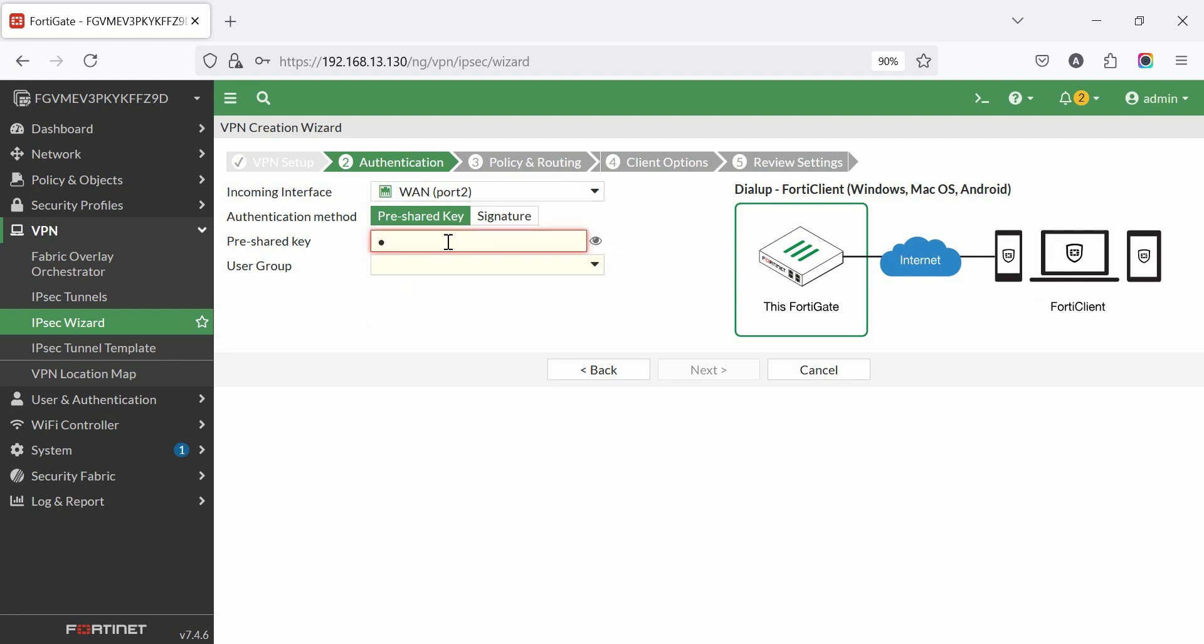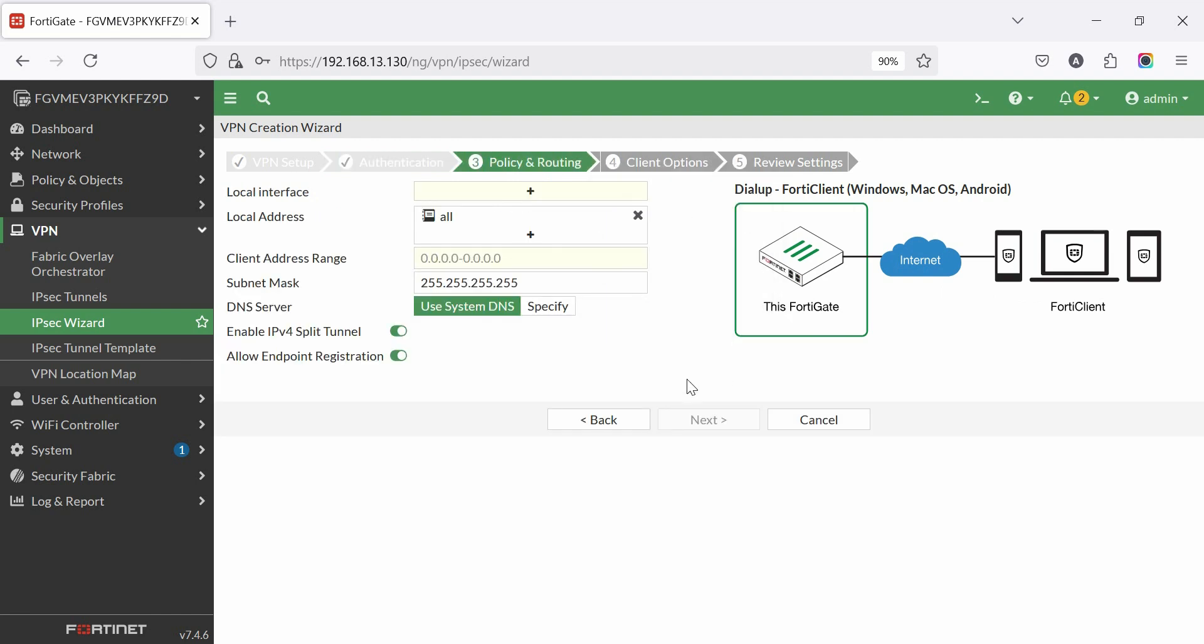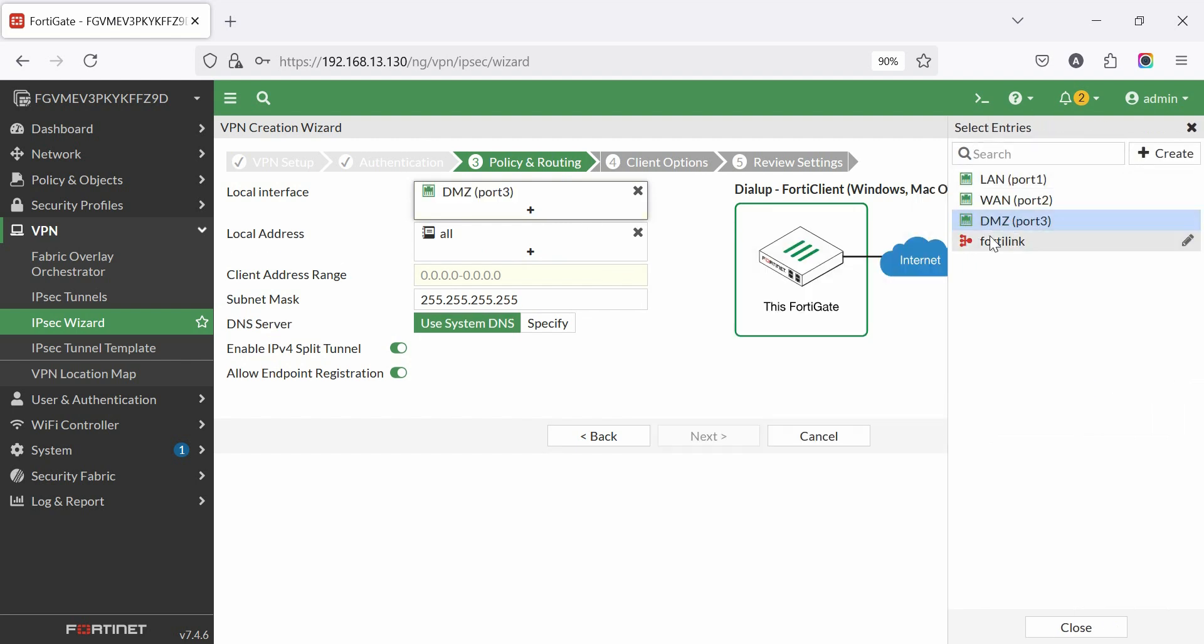Set authentication method as pre-shared key. Enter a pre-shared key to be shared with the client. Under user group, add the group created earlier. Then click next. Set the local interface that the VPN users can reach. We select DMZ zone. Set the local address to all or specify an address if required.